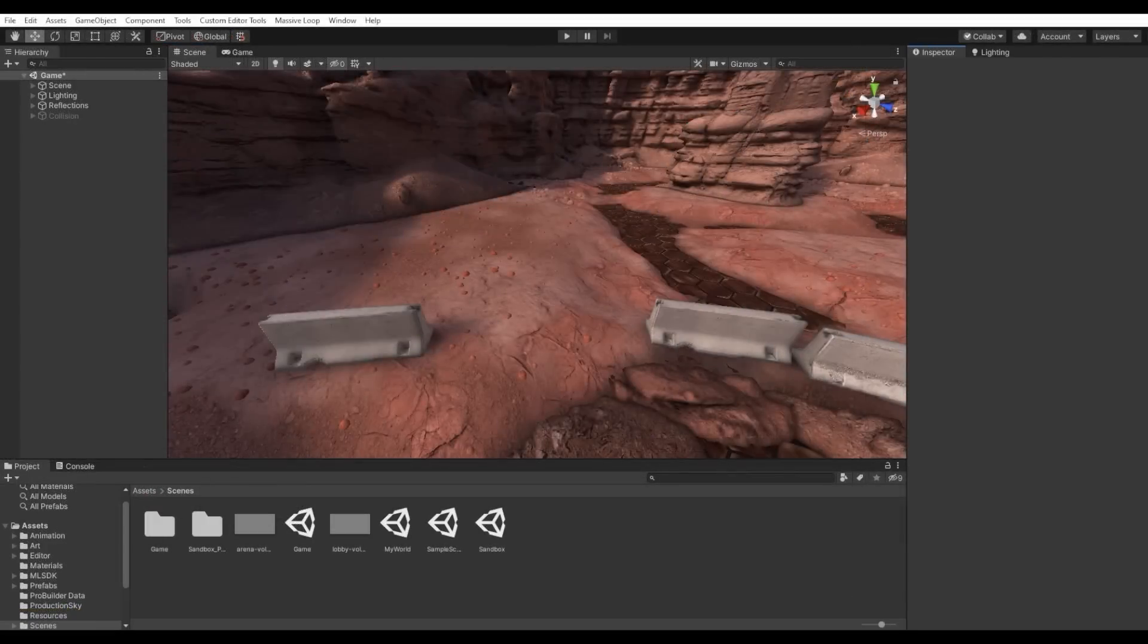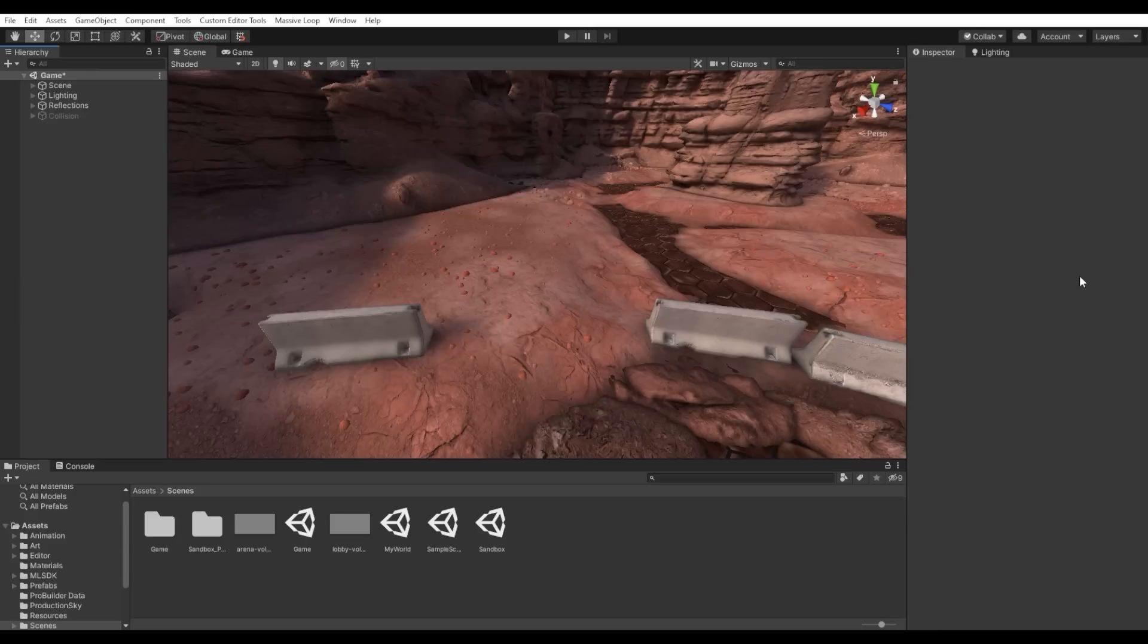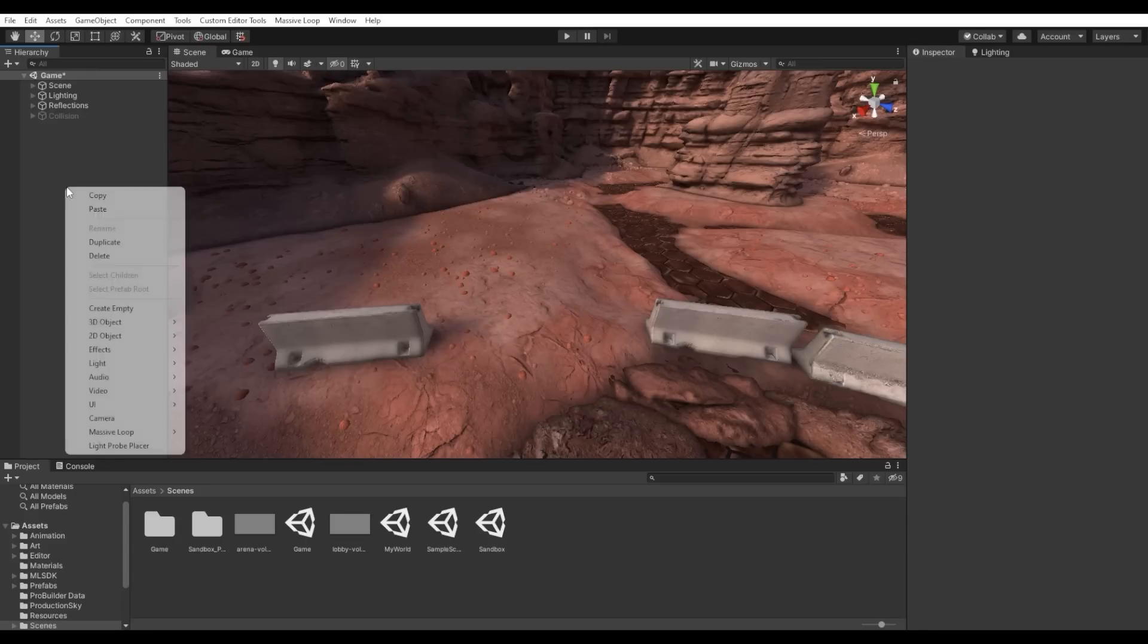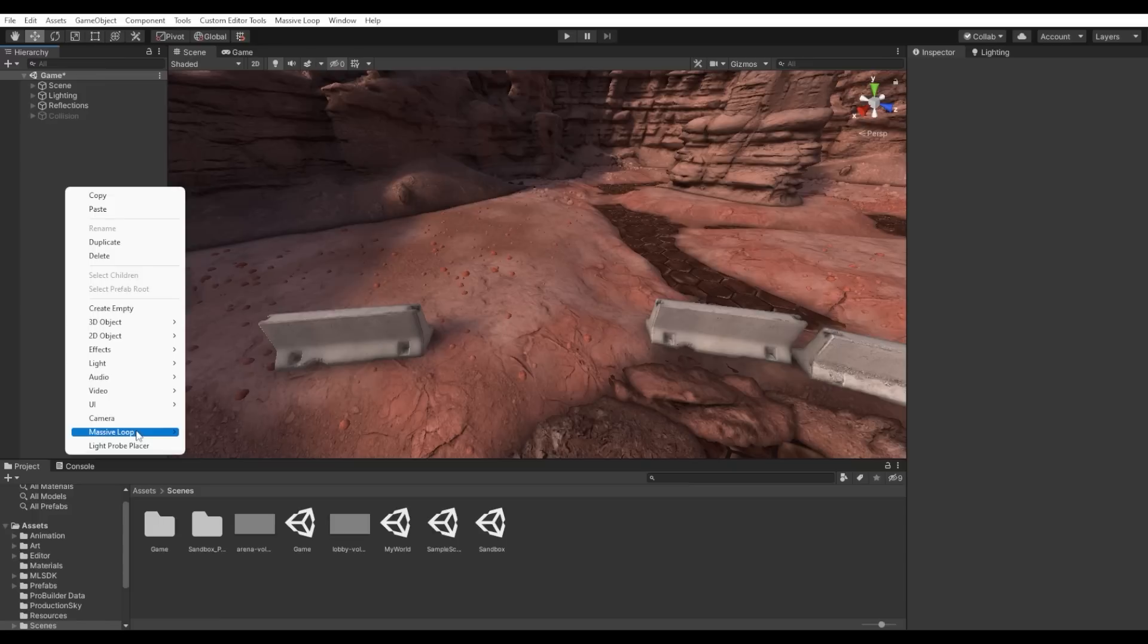With our scene environment now created, we'll go ahead and add some important Massive Loop objects that will help it become viable and compatible with Massive Loop. First, we need to add a Massive Loop world and World Descriptor. To do so, right-click on Massive Loop, then click on World Descriptor.